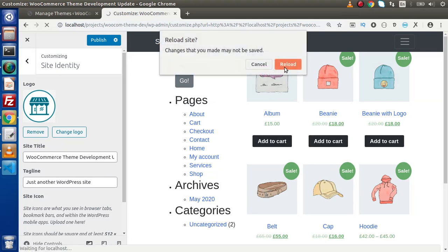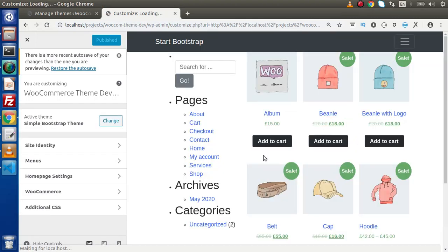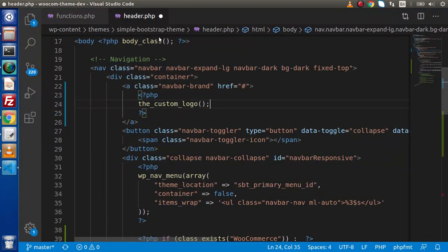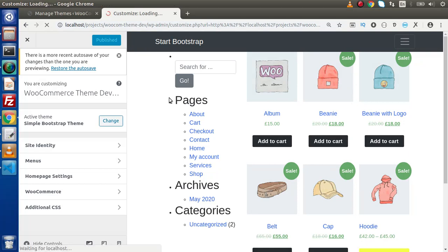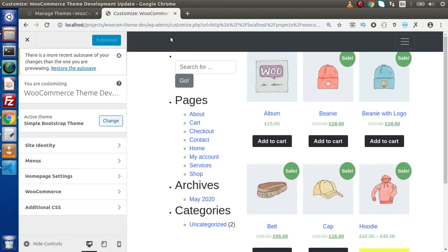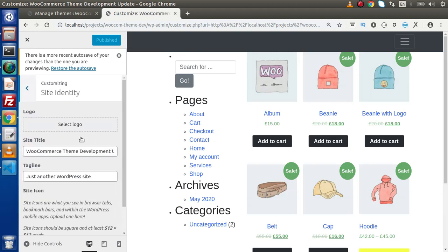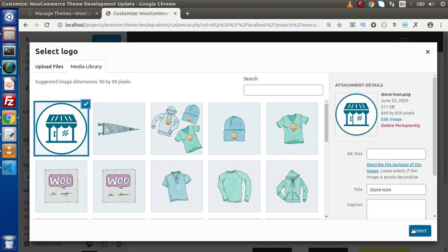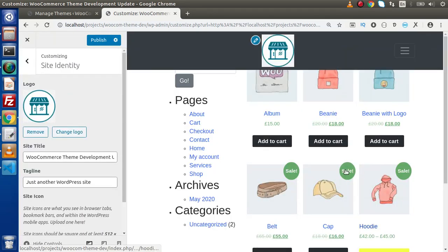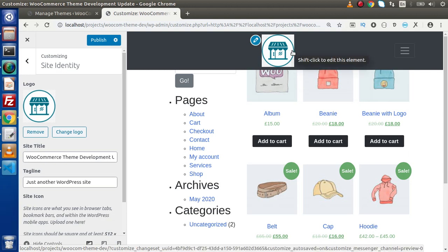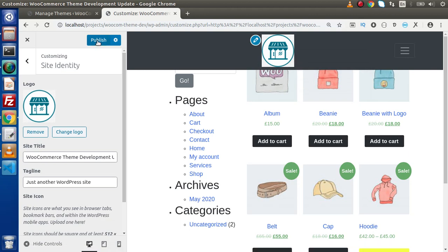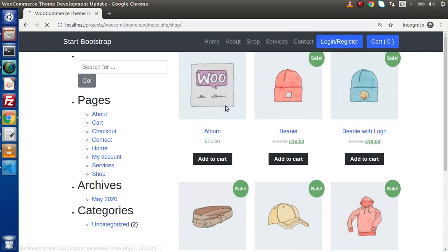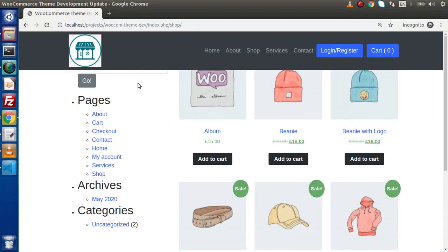Save all the changes and reload the page. We need to make sure the file is saved first. Go back and reload — now we can see in the customizer under Site Identity, select logo, click on the icon, select crop, and our custom logo is now showing inside the header. Click Publish, go back to our site, reload the page, and here we have the store custom logo icon set from the admin panel.